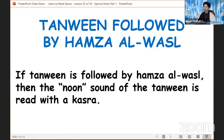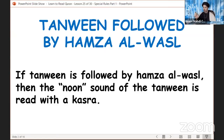The first rule we're going to cover is tanween followed by Hamza al-Wassal. Tanween is when a letter has two fathas on it, two kasras under it, or two dhammas on top of it — it is the short vowel with a noon sound at the end of it. If tanween is followed by Hamza al-Wassal — that alif which we pronounce when starting from it but not when we don't start from it — then the noon sound of the tanween is read with a kasra.